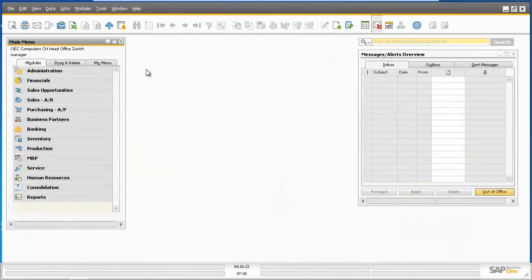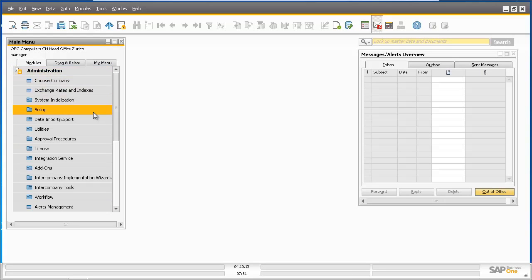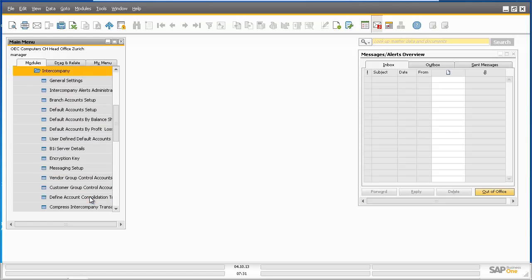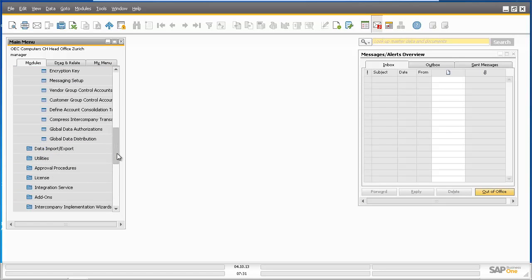I am now logged in as the OEC company manager for head office based in Zurich, and I'd like to assign my colleague Alex Bergen the appropriate authorizations to manage all data distribution across OEC's intercompany landscape. To do this, I need to navigate to Administration, Setup, into Company, and select Global Data Authorizations.